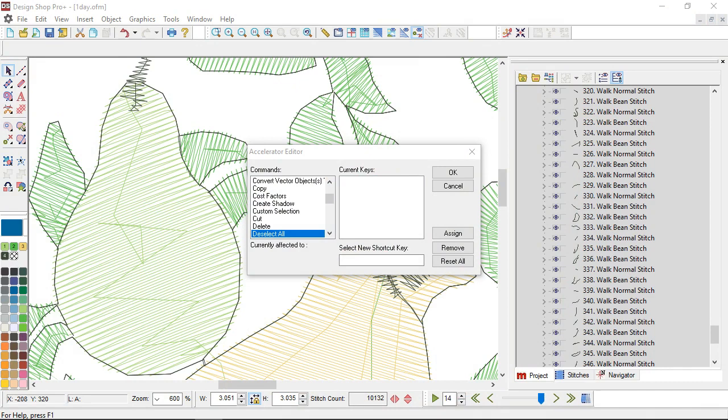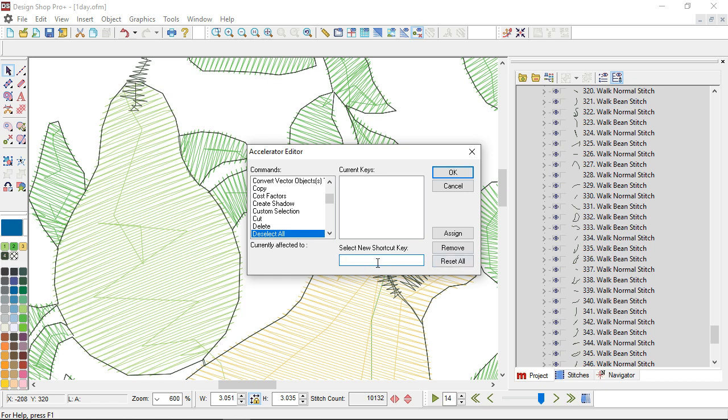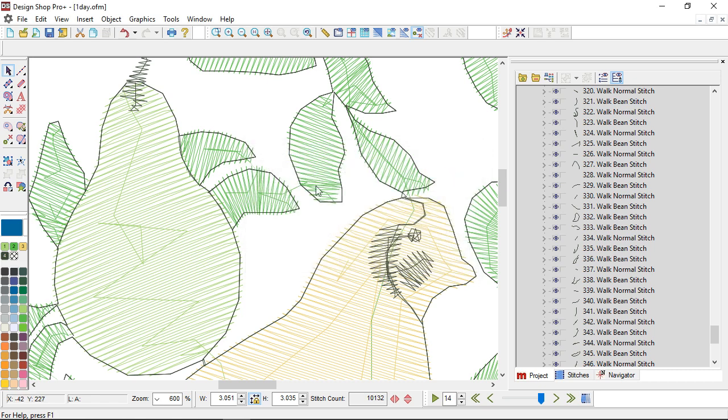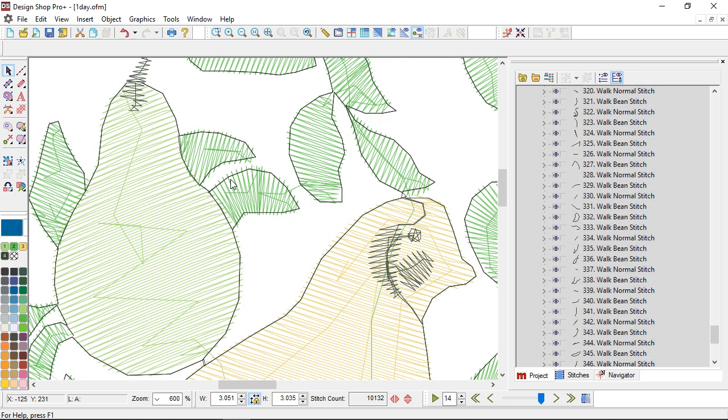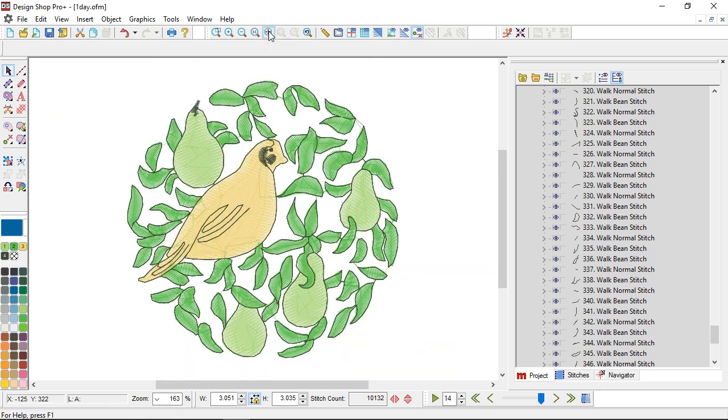So I'm going to go ahead and set that up on this computer as well. I went to tools and accelerator editor. I found deselect all and honestly I clicked in that list and I started typing because I didn't want to scroll that far. I'm going to set that up to tab so I click in this select new shortcut key box, I just press the tab key, I hit assign and OK. And now if I have everything selected if I just hit the tab key on my keyboard it deselects. You can make that fit how you're used to working or other programs that you are familiar with.